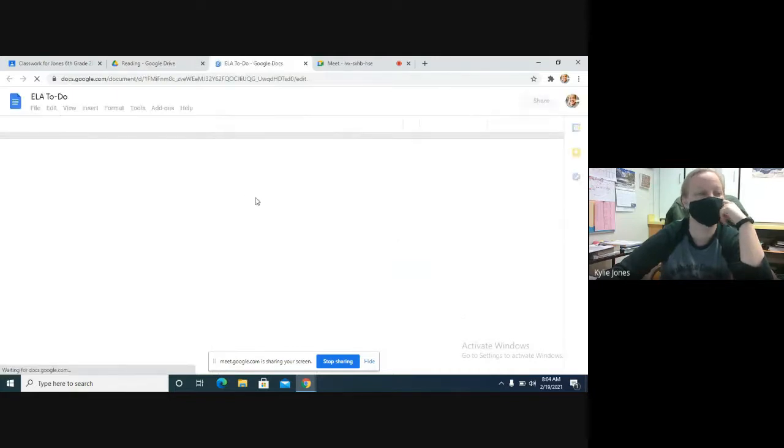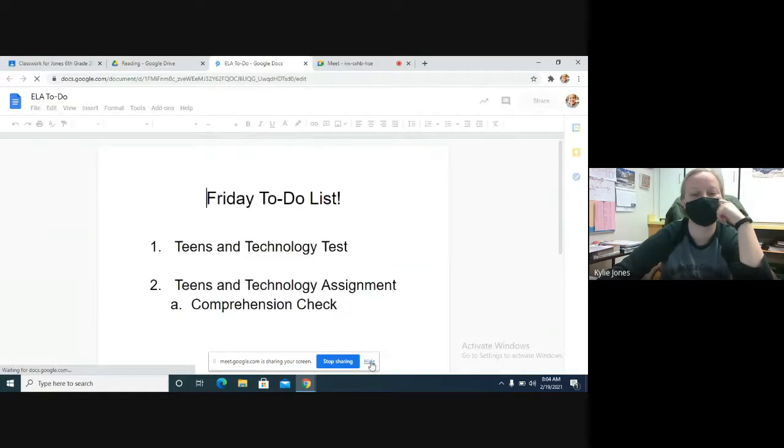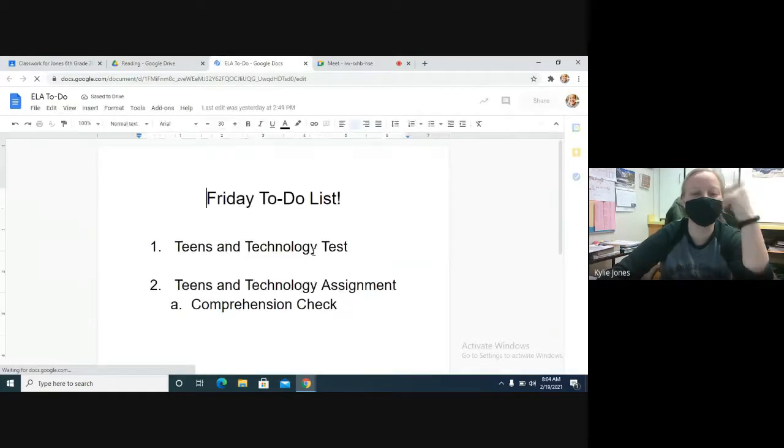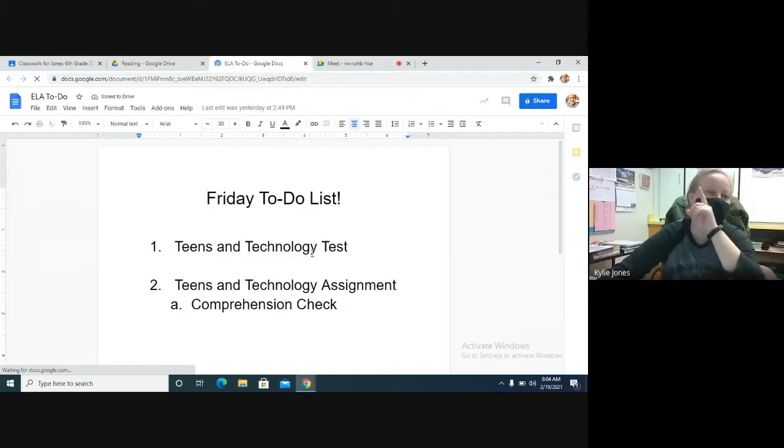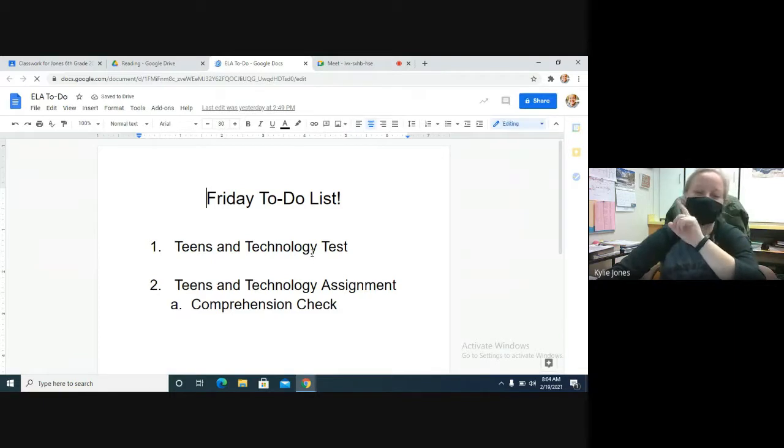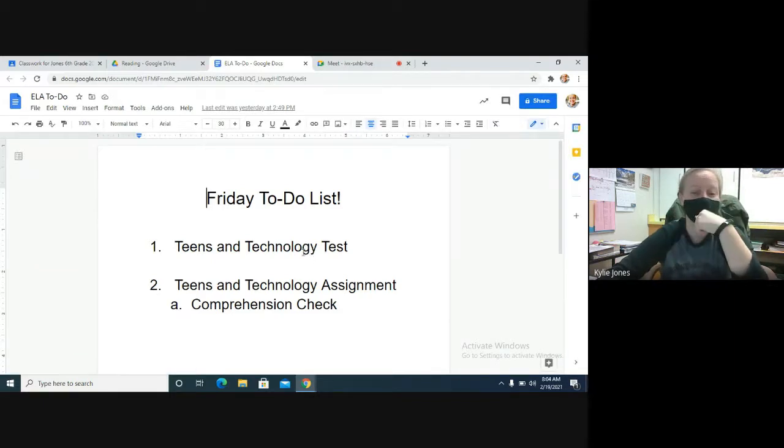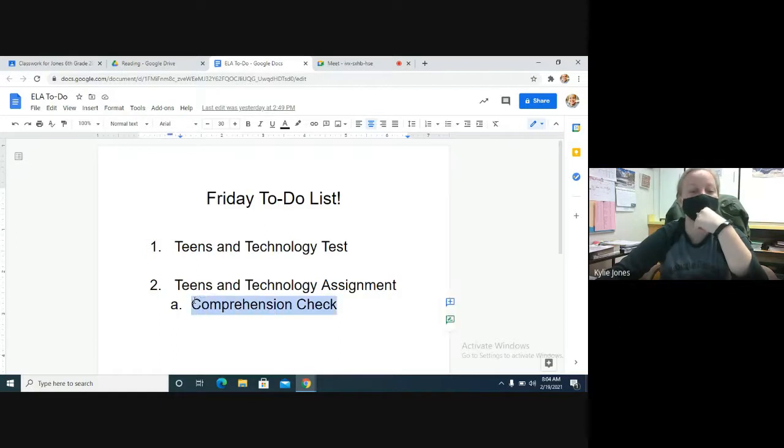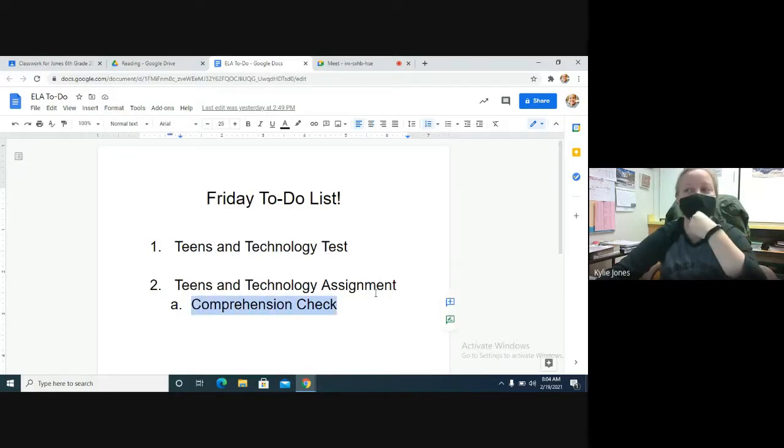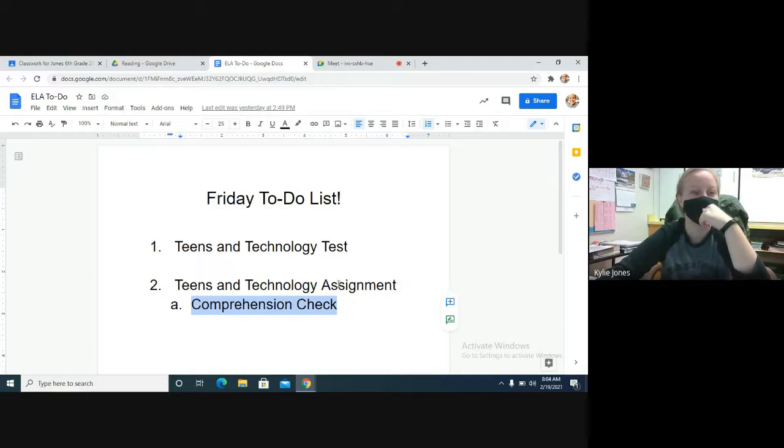Okay, actually it's up right now. First thing you need to do - take the Teens and Technology test. And then in the Teens and Technology assignment, like the actual story, make sure you have the comprehension check done. That's one of the graded ones. So these are the two graded things for reading and writing this week, so make sure you complete both of these.